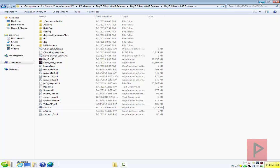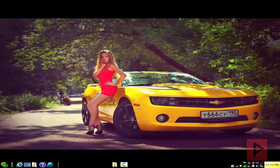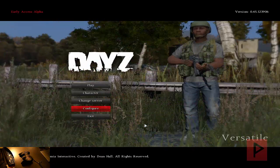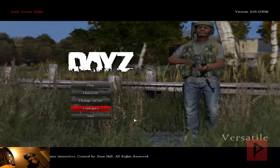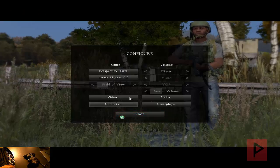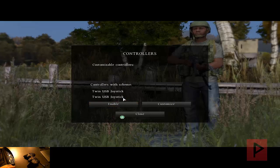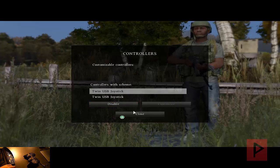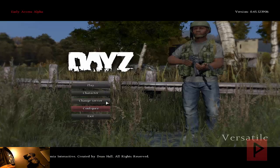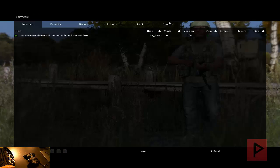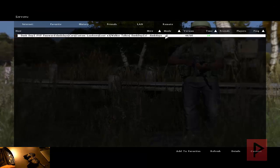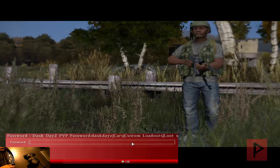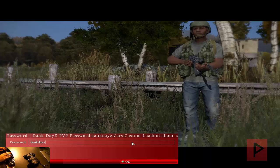Let's jump into the gameplay footage. Here we are at the main menu of DayZ. I'm going to use a combination of my PS2 game controller and my keyboard — it makes it a little easier. Go to Configure, then Controls, then Devices — proof that yes, my game controller is detected. Click Close, go to Change Server, go to my Remote tab, make sure I have my server there, click OK, connect to the server — 44 out of 60 people. Enter the password and we're good to go.